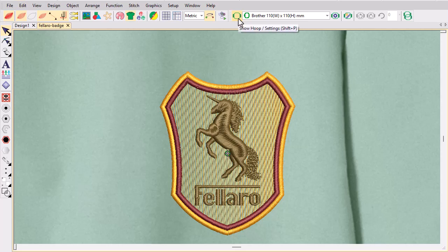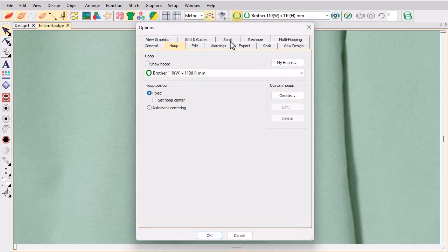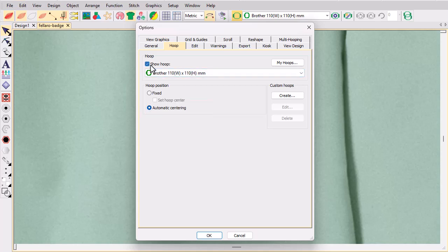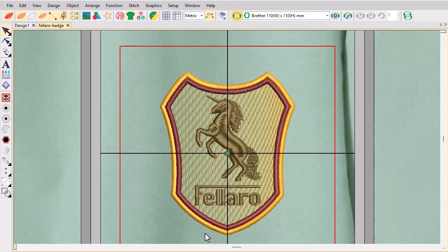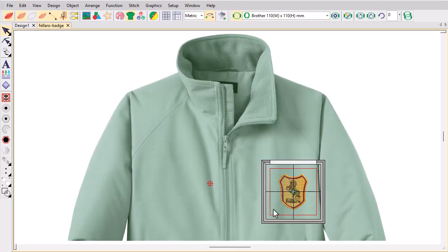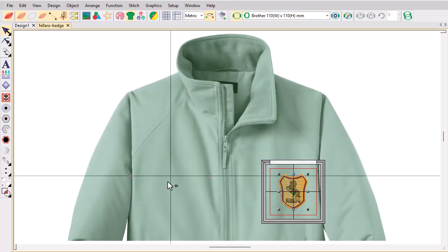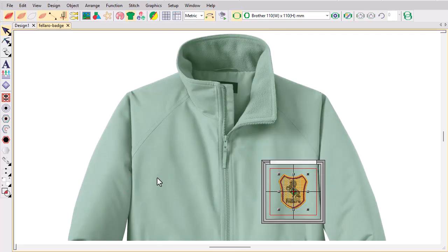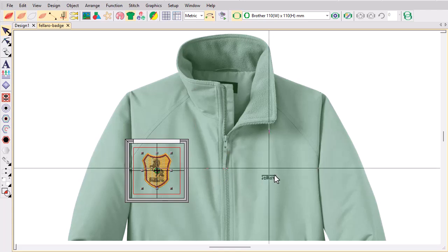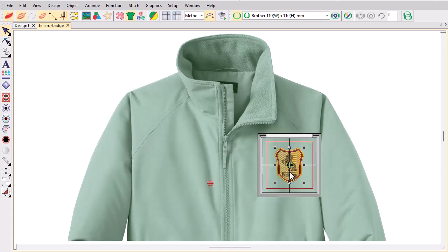Hoop positioning can be fixed or automatic. Automatic centering aligns the hoop to the geometric centre of the design — this is the most common scenario. It ensures that the hoop remains centred around the design when editing or positioning. Note that domestic embroidery machines will always centre the design, so set your software to match the behaviour of the machine.